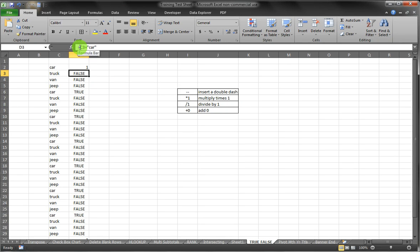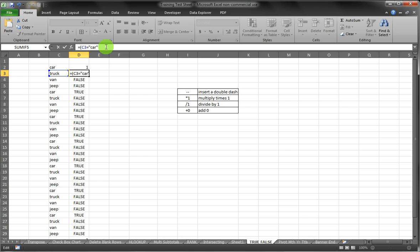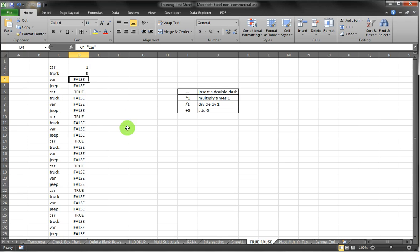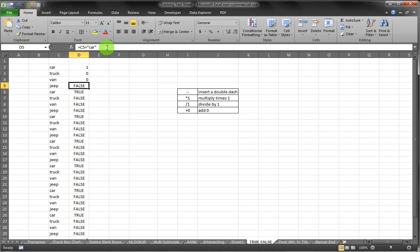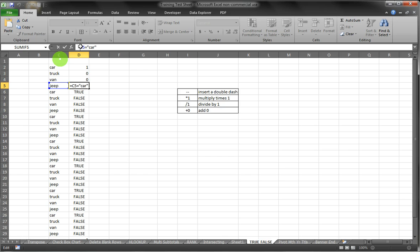Multiply times one, same result. If we put parentheses around our formula and multiply it times one, it gives us a zero where previously it had FALSE. Same result if we take it and divide by one, and also if we add zero to it.